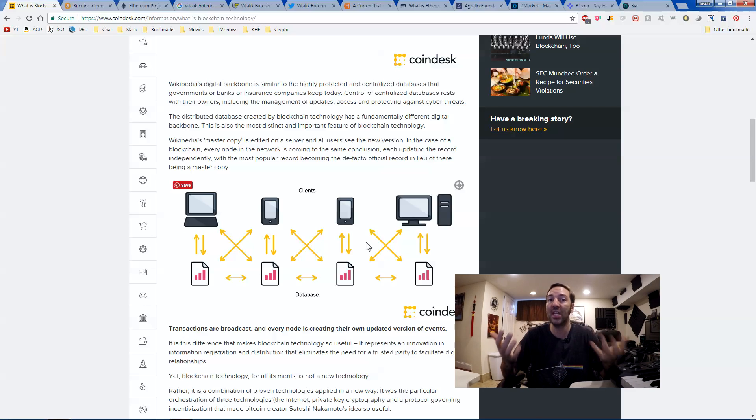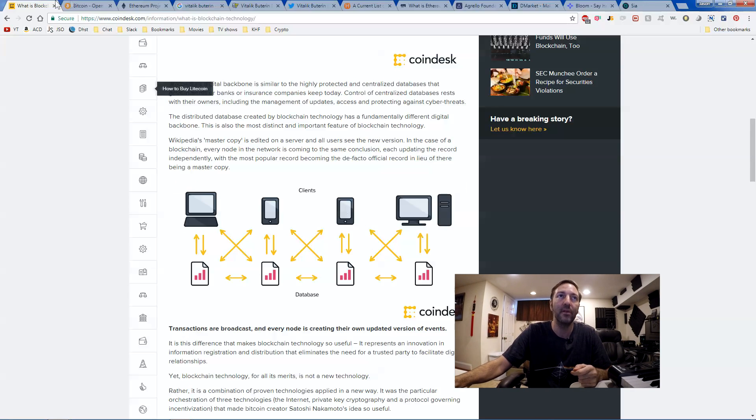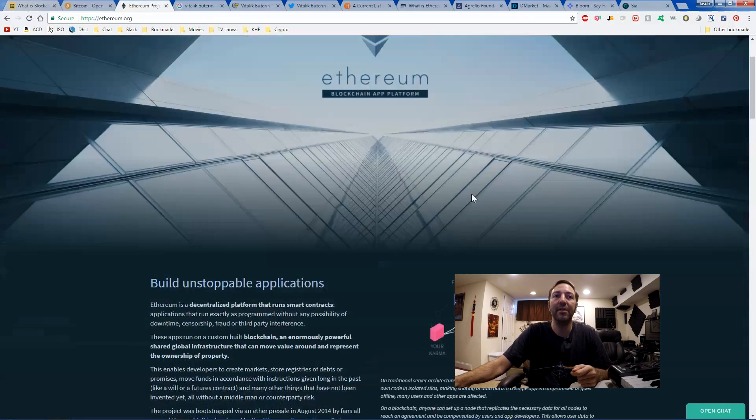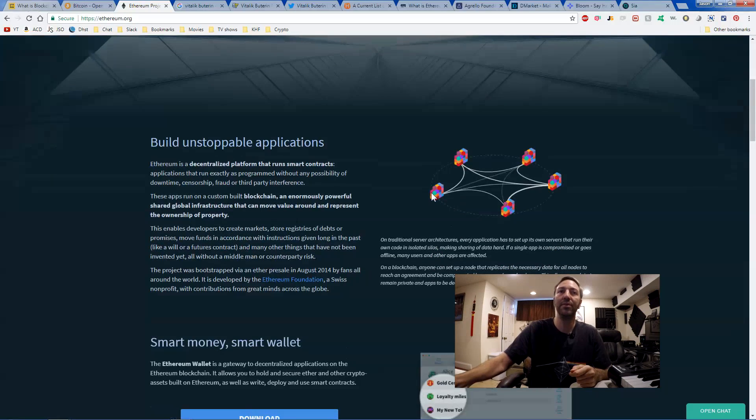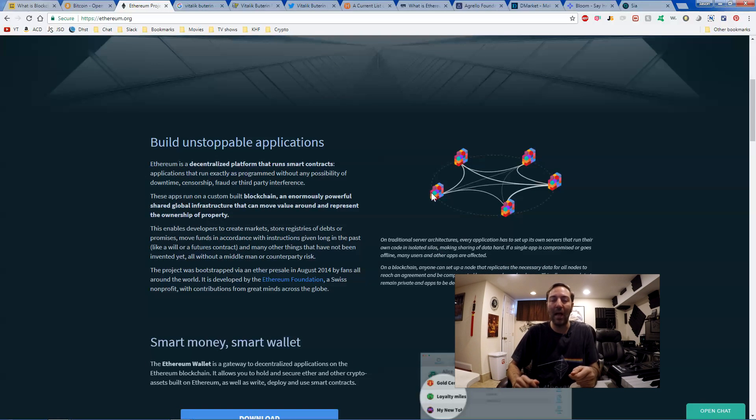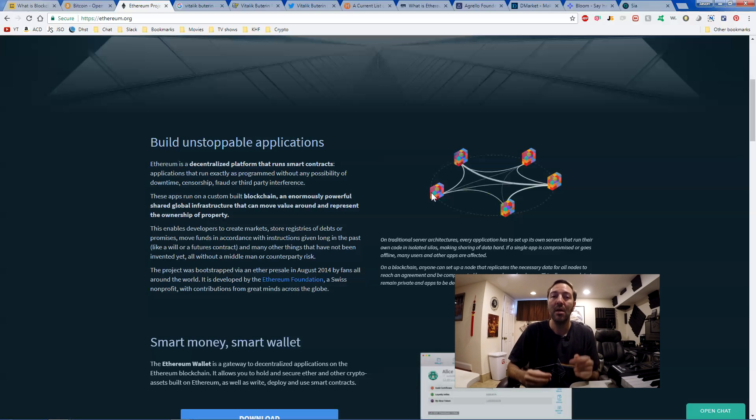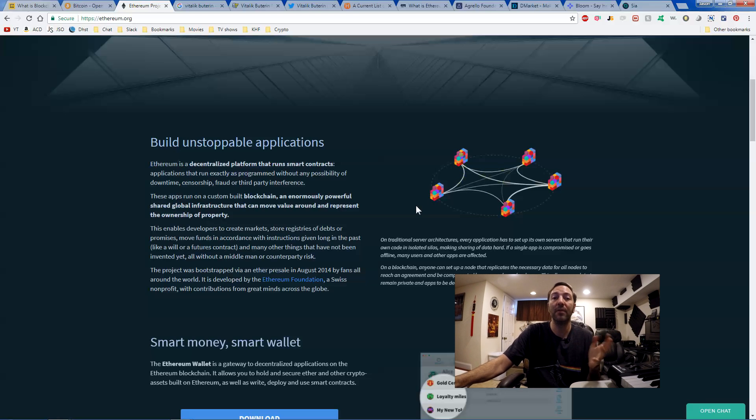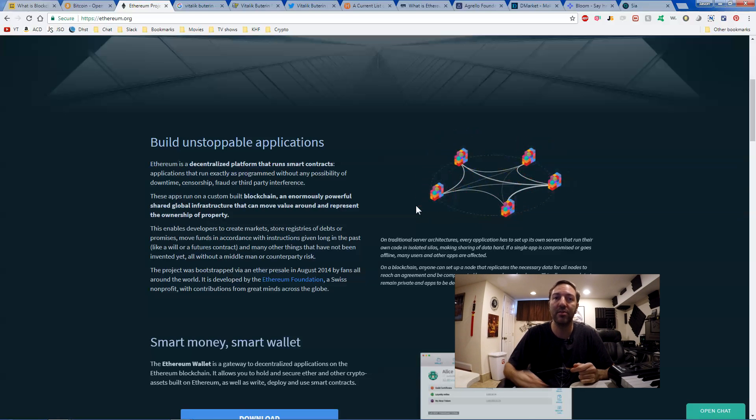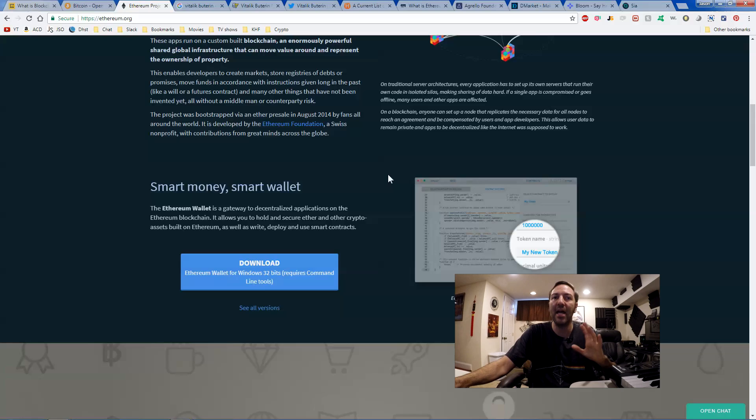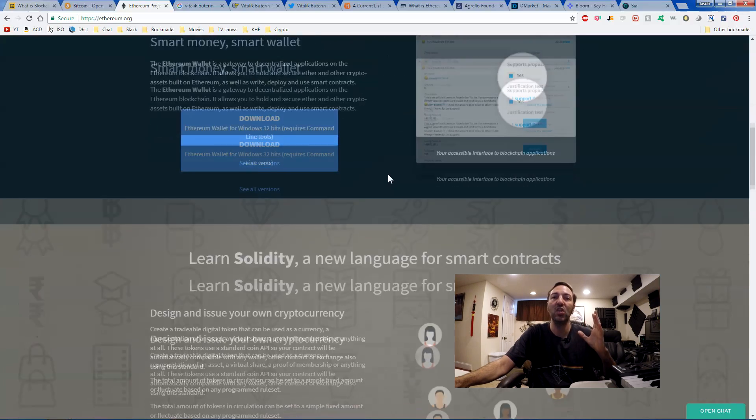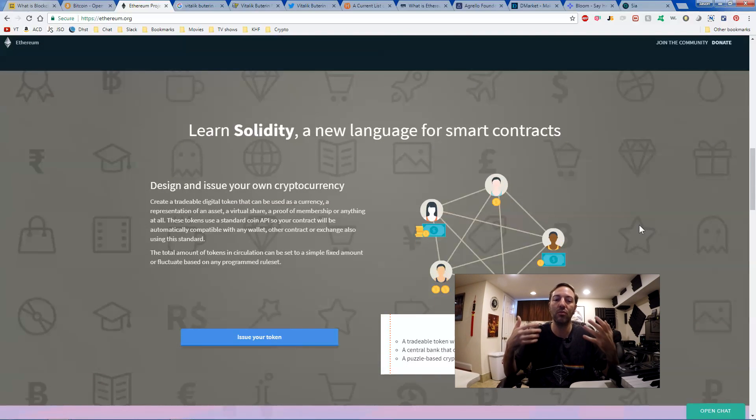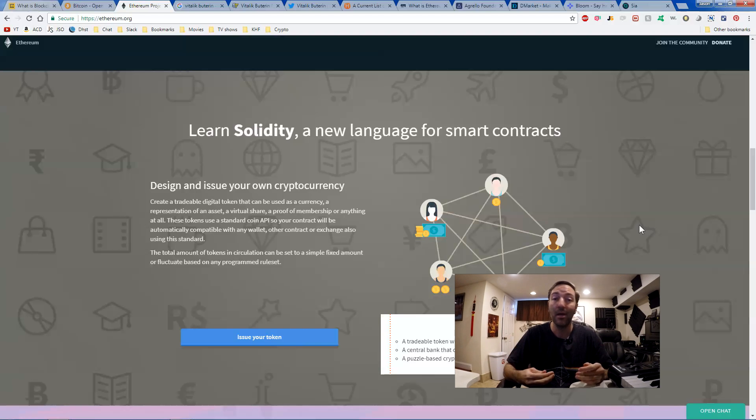Ethereum helps you build unstoppable applications called decentralized applications or dApps. And I'll get into a couple of examples of what Ethereum does. But for now, let's just say that it is a new language that allows you to create smart contracts.